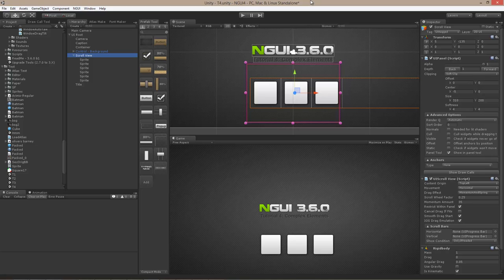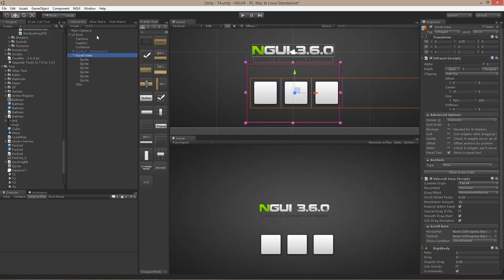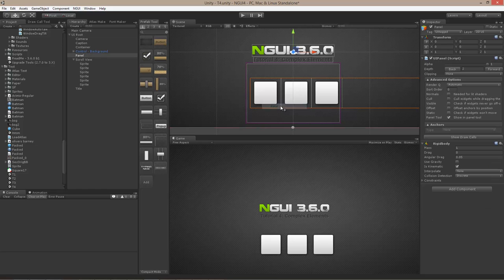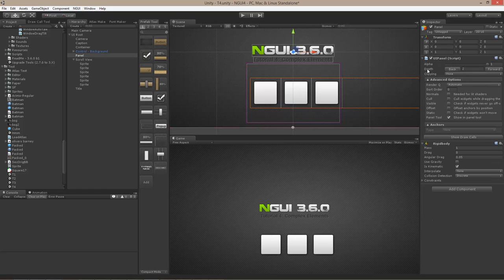So the question becomes: how do you actually intercept events? Say for example you have a loading screen and you want to intercept all events coming to your user interface. It's actually quite simple — you need to create a new panel. With UIRoot selected, right-click, create panel. This panel by default has a depth of 1 higher than all other panels, so it gets a depth of 2.